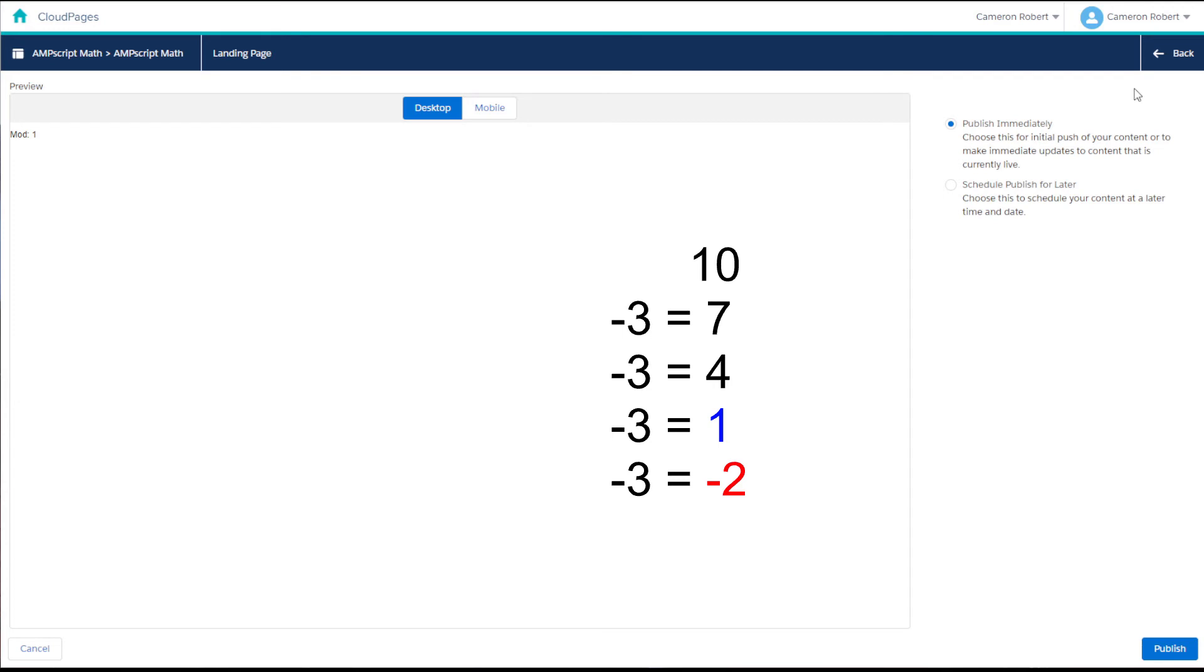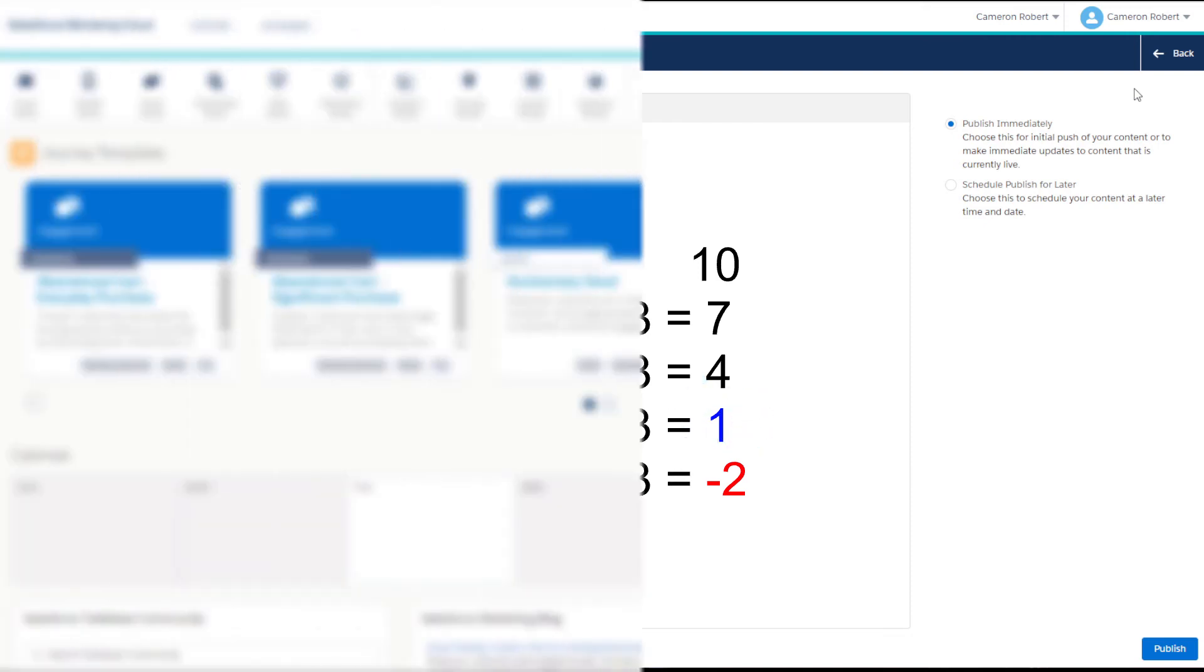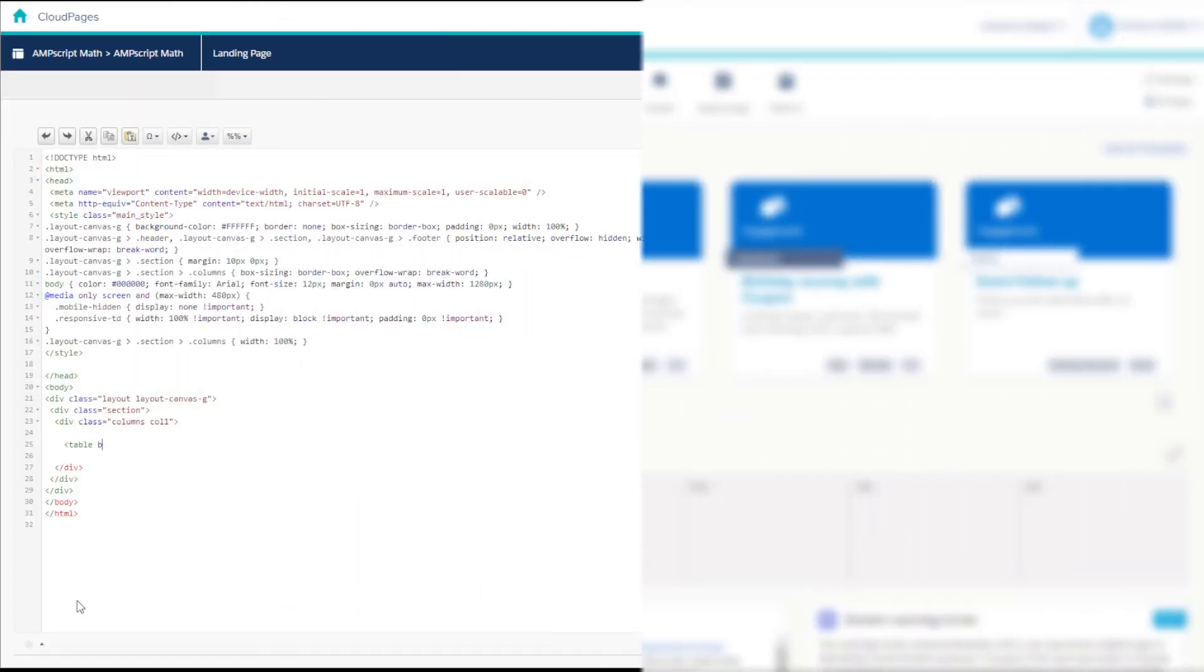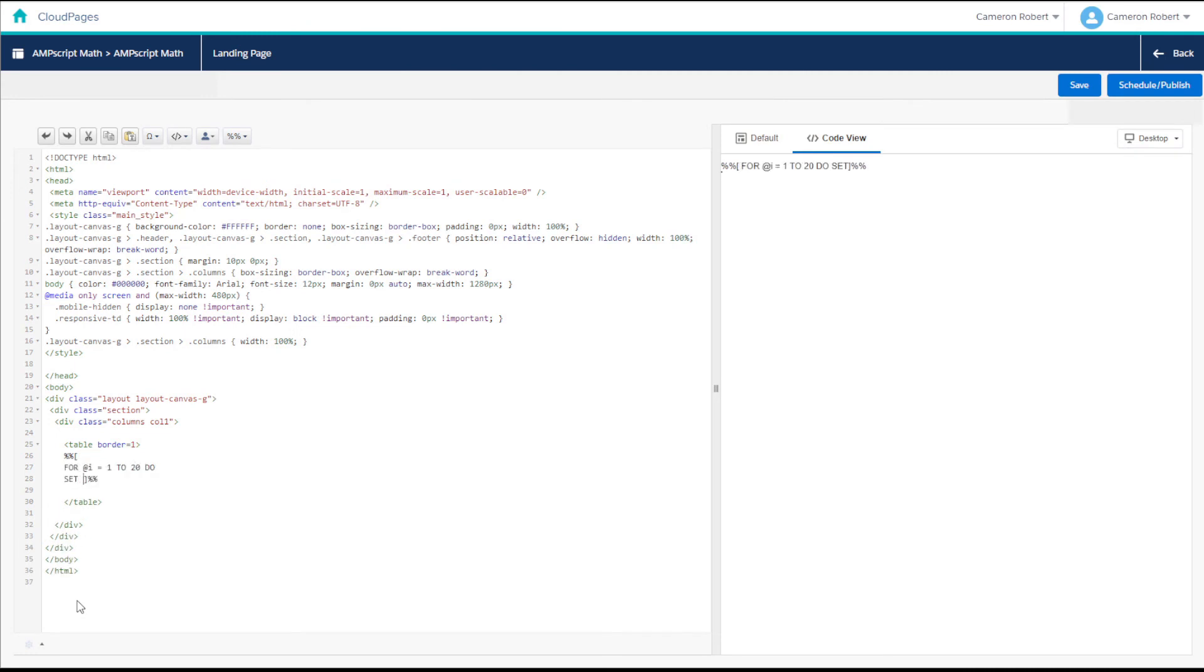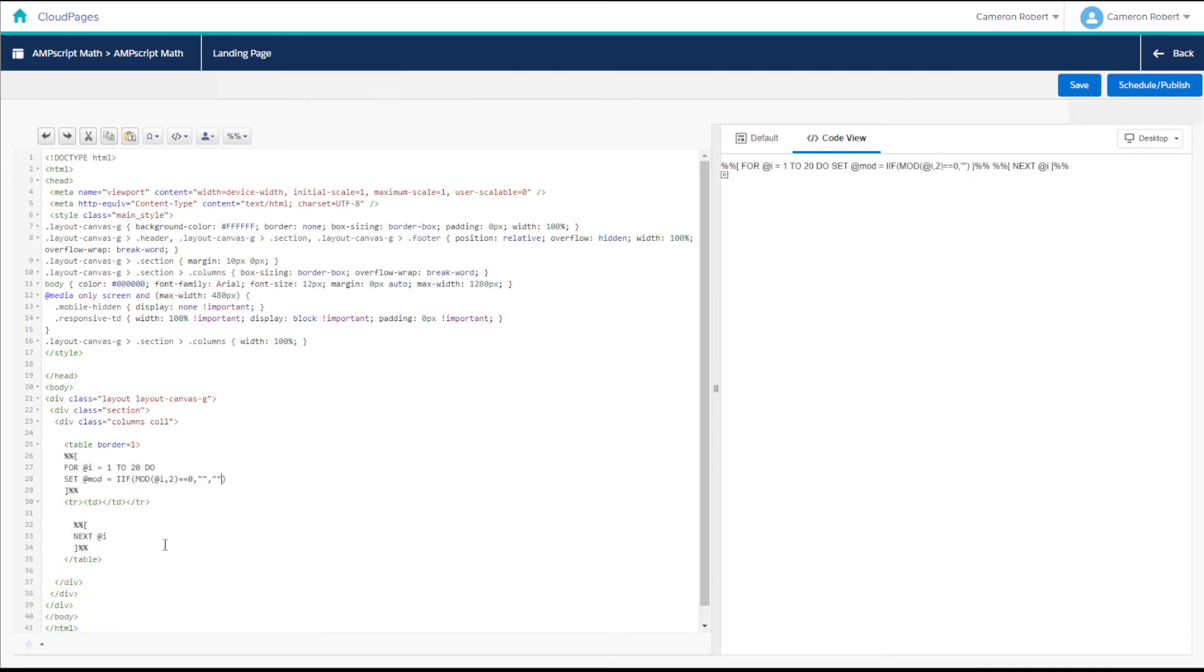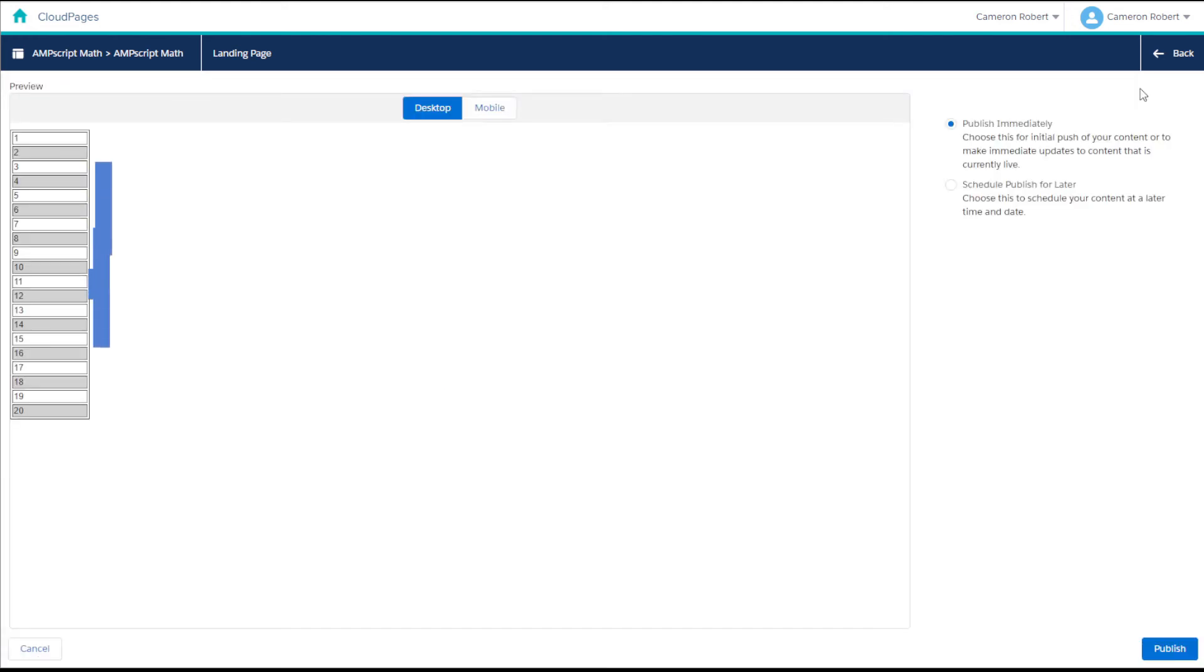We can write this in AMPscript as mod 10 comma 3 and when we run this function we can get the output of 1. Now I really like this function because it has some great applications in process loops. For example you can use the mod function to count odd and even rows but you can colour them differently in your emails or cloud pages.